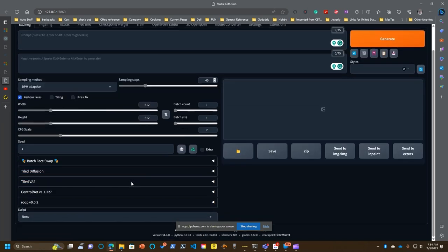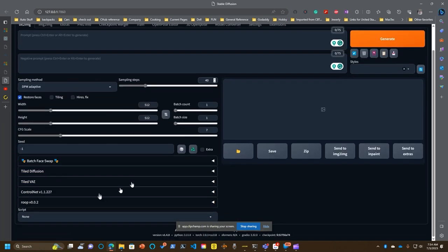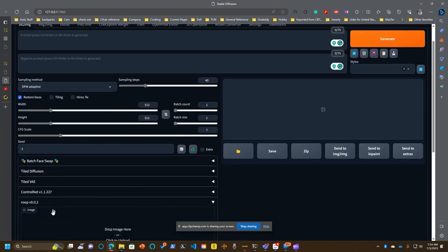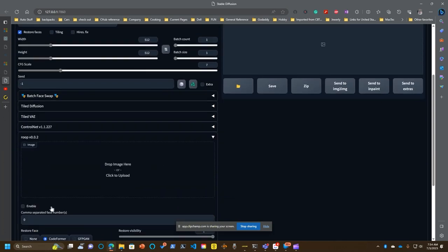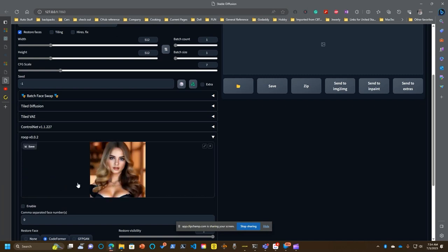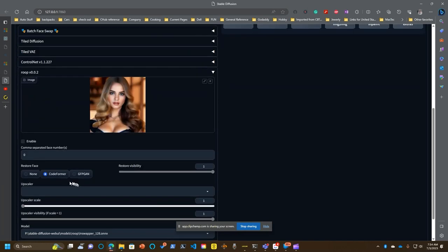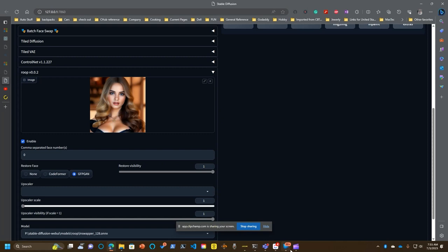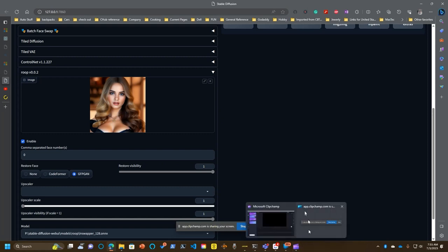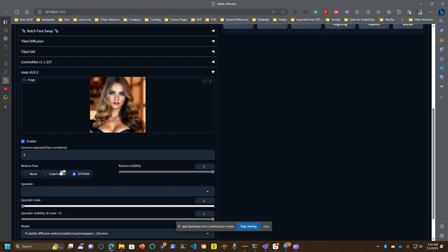Now, to that end, that is this ROOP version 0.0.2. All you do here is you take the face that was generated and you pop it in. I usually use GFPGAN, although you'll notice in the text file that you saw, it wasn't this. It was actually the CodeFormer that was used.